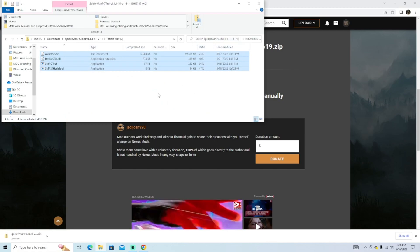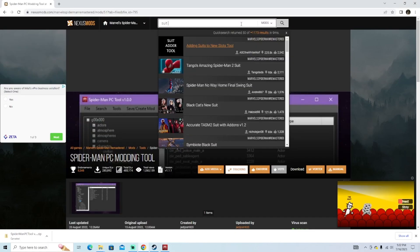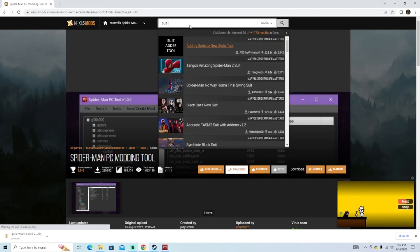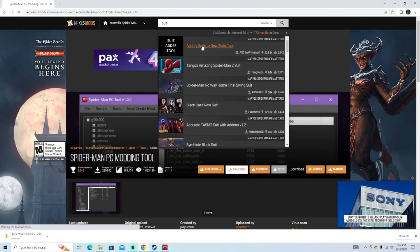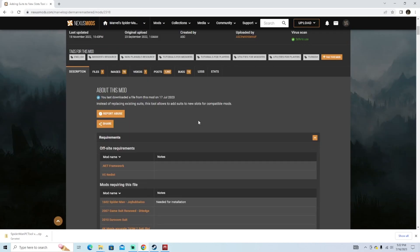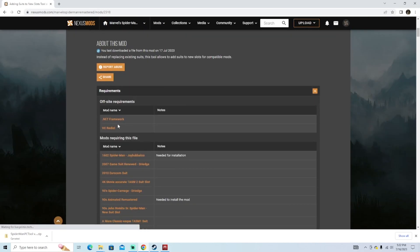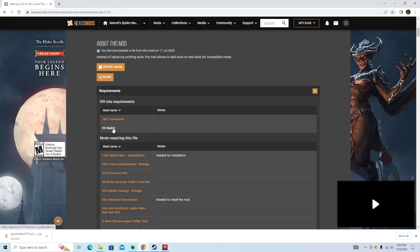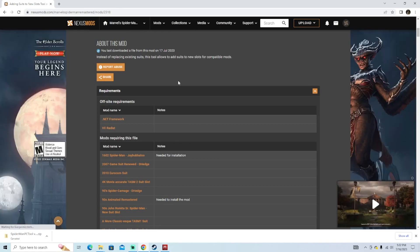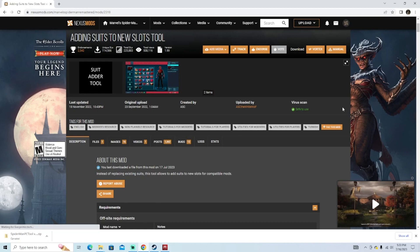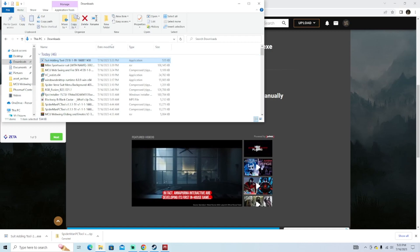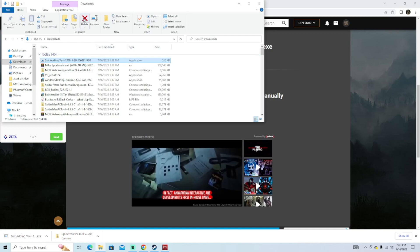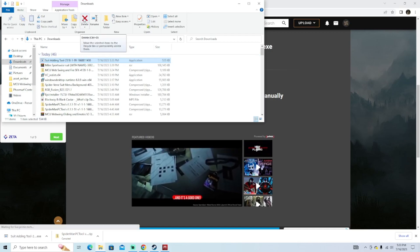Once that file is downloaded, go ahead and open it up, select all these and select extract all. After that's done, you'll be able to start up the SMPC tool. Now also, next to SMPC tool, you're also going to want to download the adding suits to new slots tool. So go ahead and look that up as well. Before you download that file, make sure you also download this .NET framework file and VCRedist file. VCRedist is going to ask you to restart your computer, so go ahead and do that. Once you have those two installed, go ahead and download the suit adder tool file. Now I already have this file downloaded, so I'm going to go ahead and delete this one.